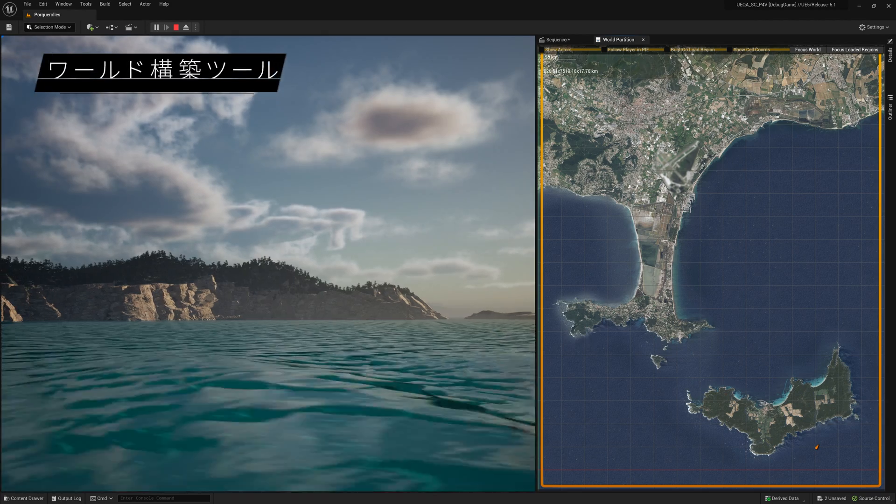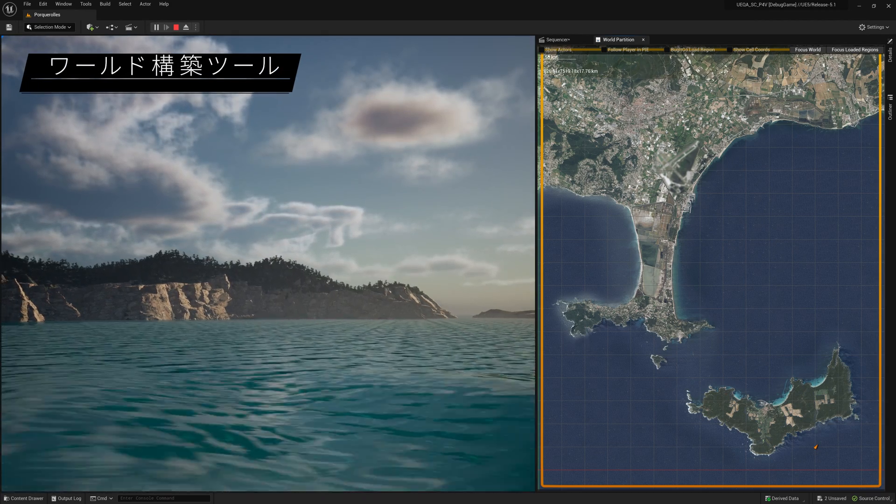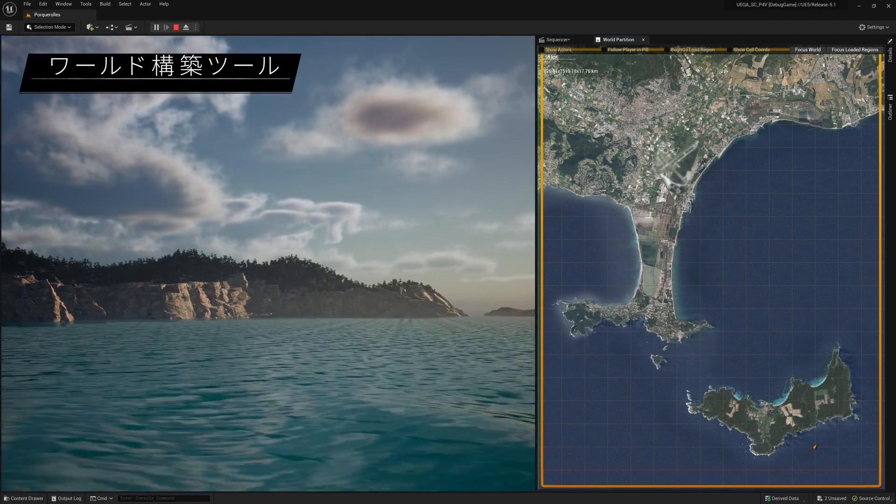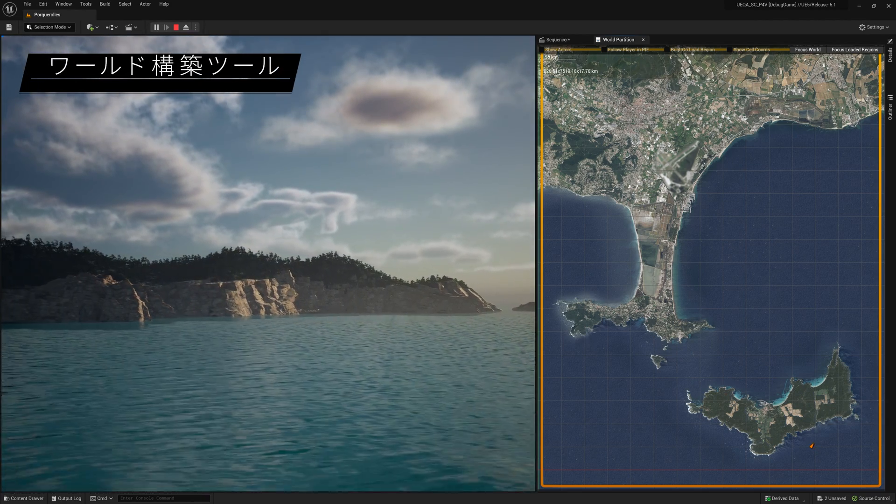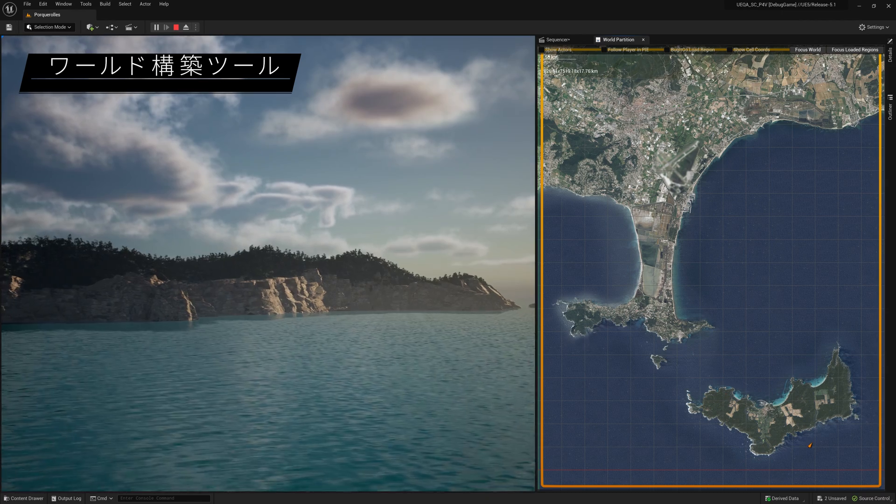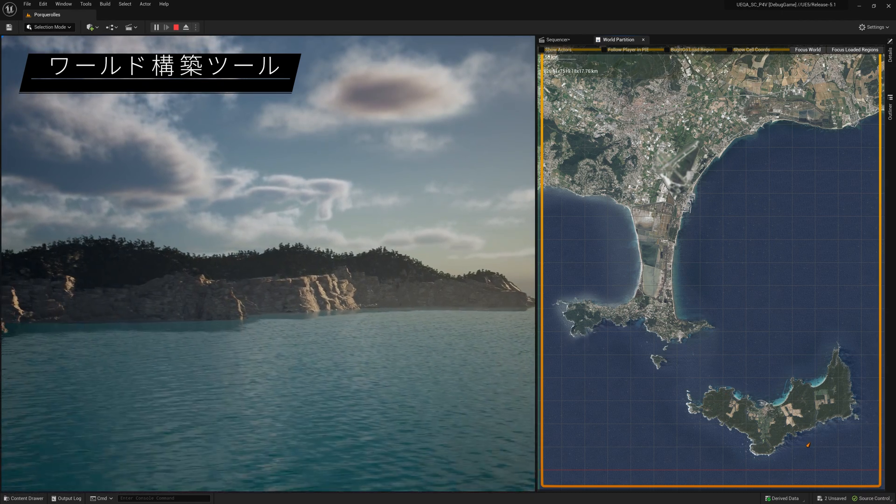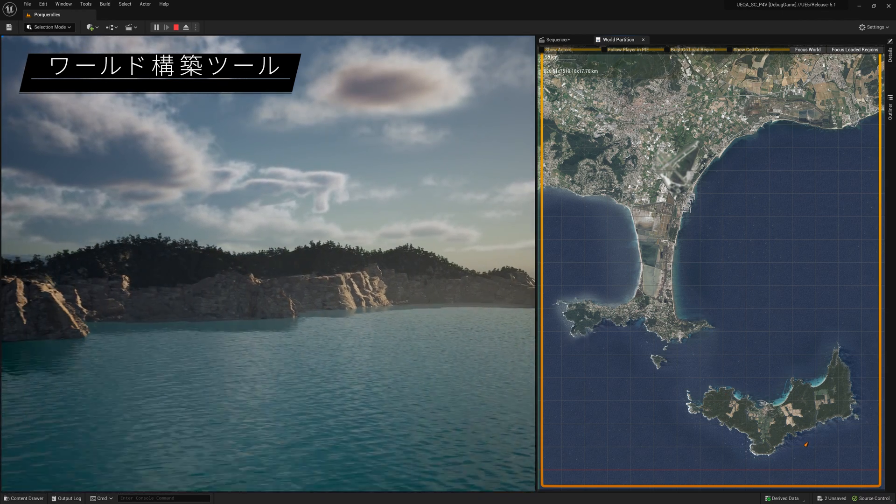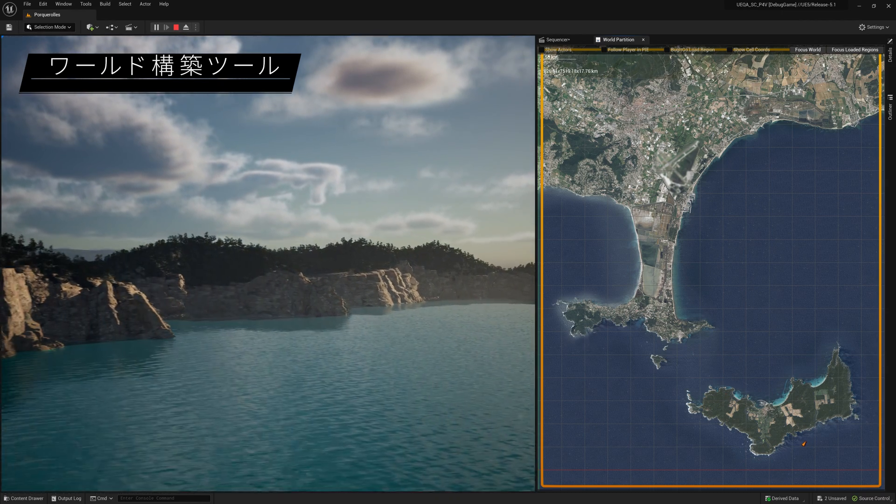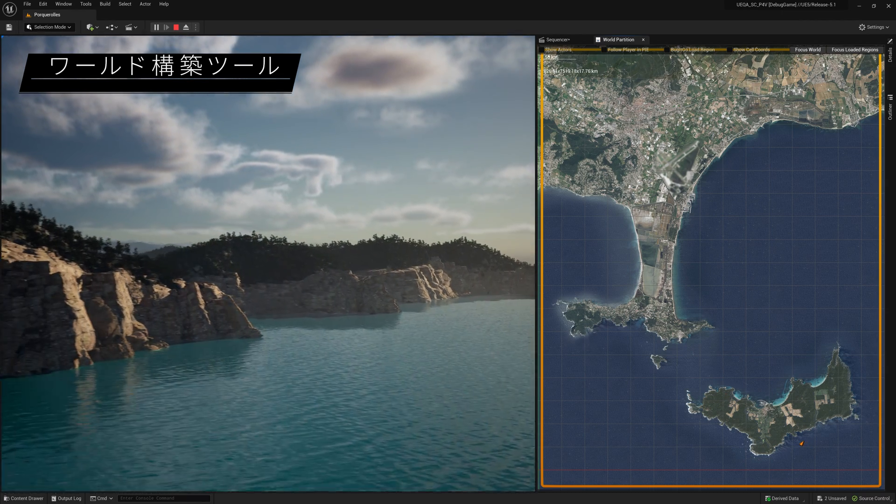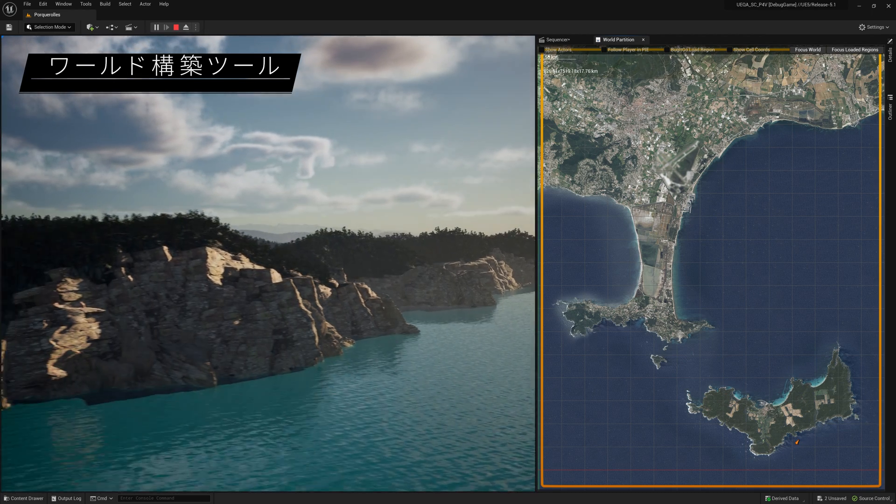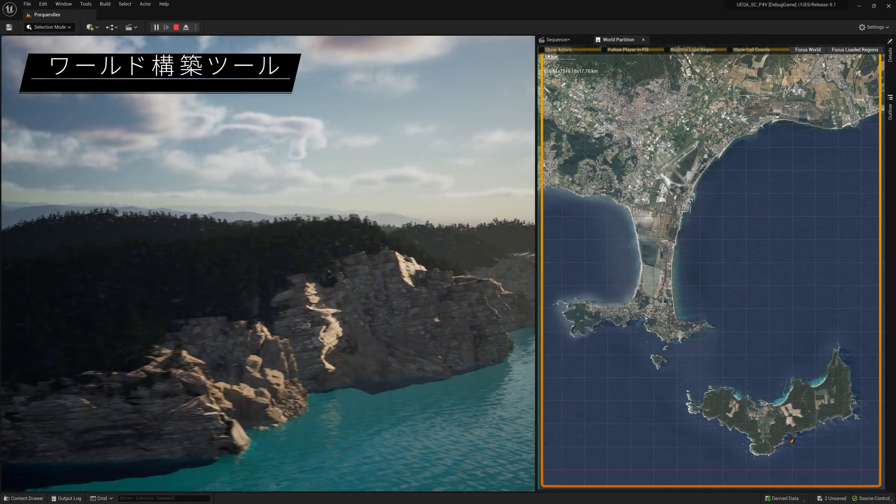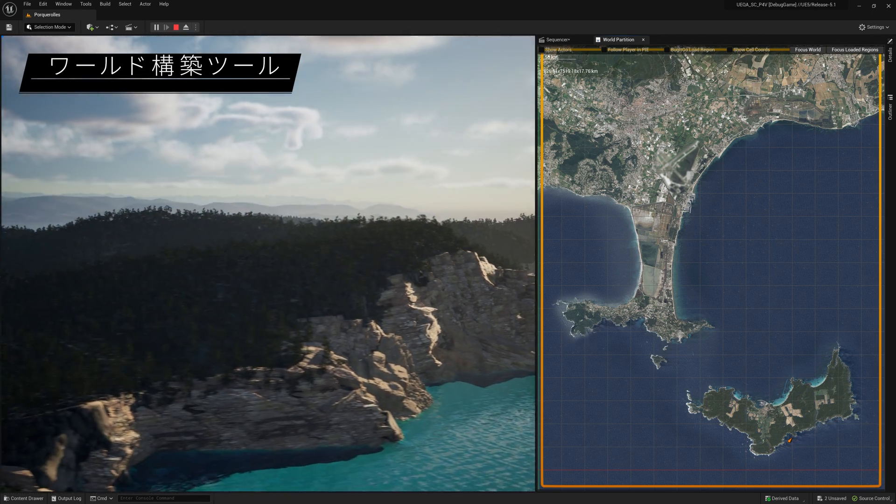In this release, we've continued to enhance tools for building massive open worlds. New hierarchical level of detail support for water rendering and streaming means you can create large water bodies with better performance and a smaller memory footprint.